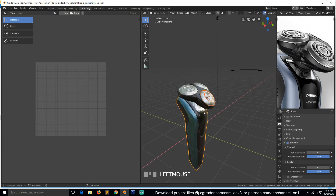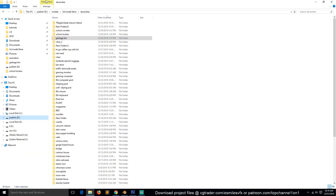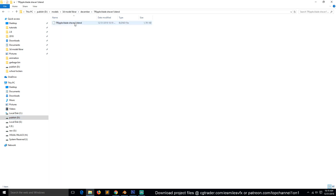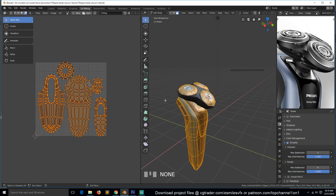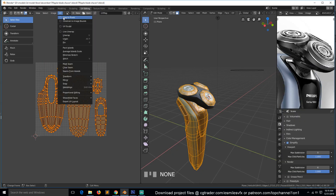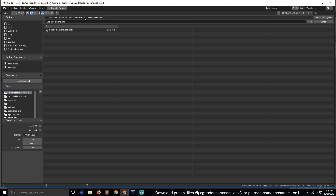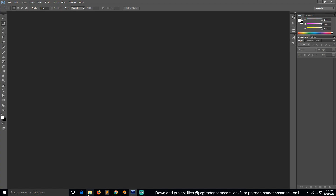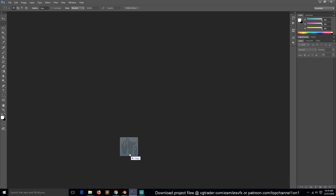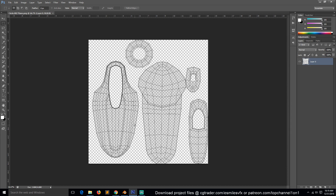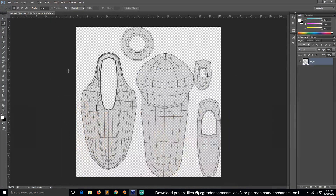So now that we have that, we need to export this UV again — UV, Export Layout — exporting it into that folder. And now we can just drag and drop it into Photoshop.